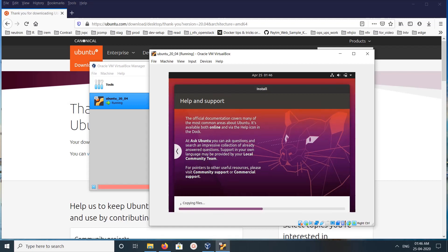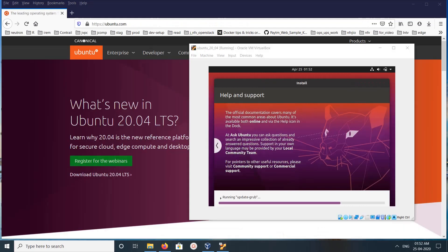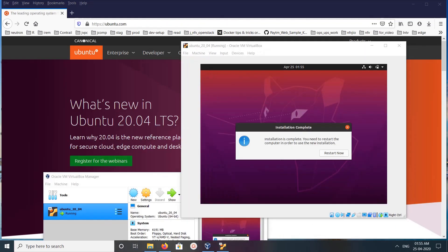This will take some time. Now it's installing the system. Installation completed. Now I can restart. Click on Restart Now.